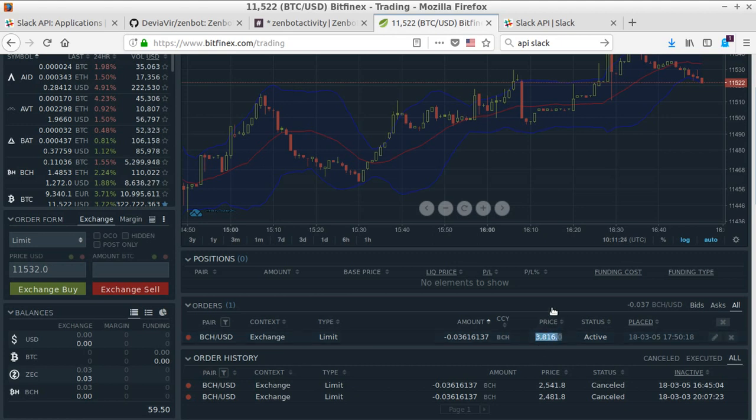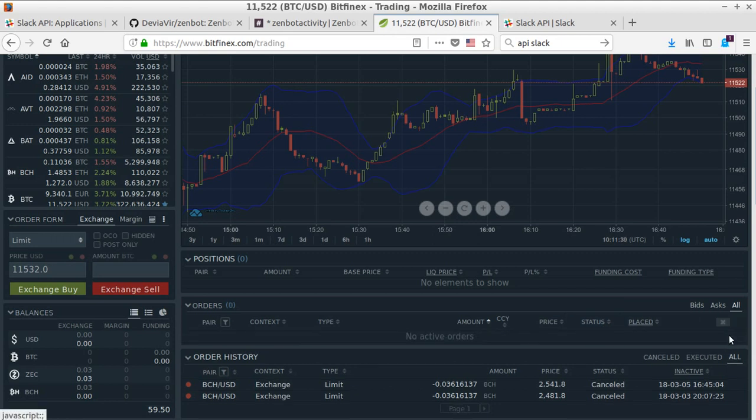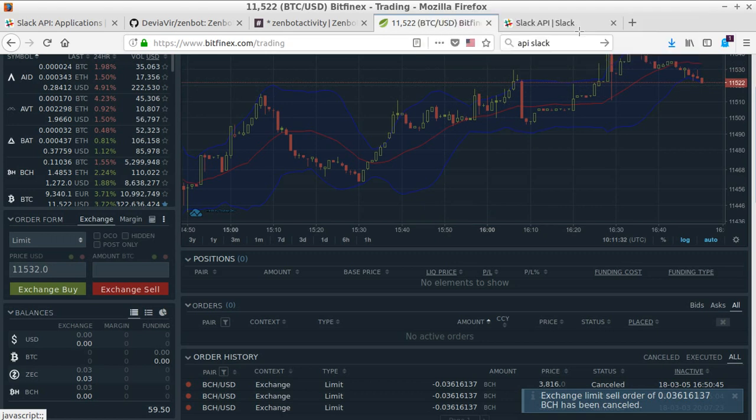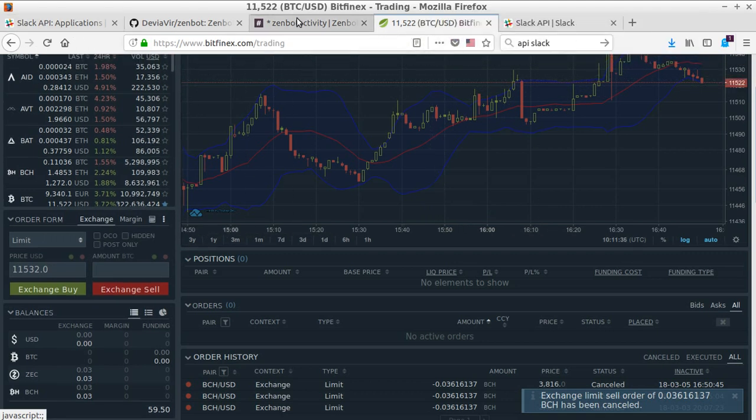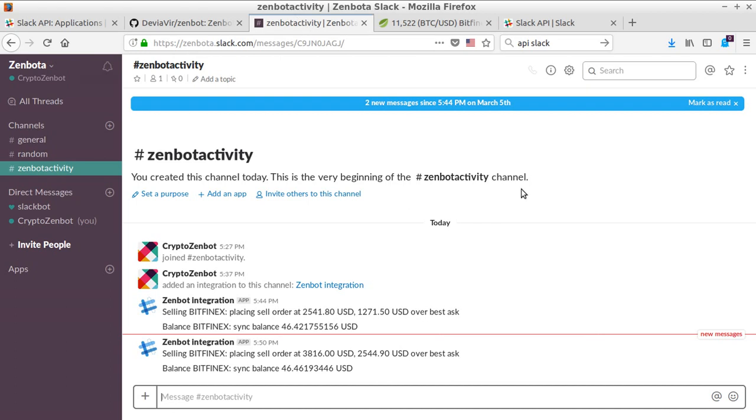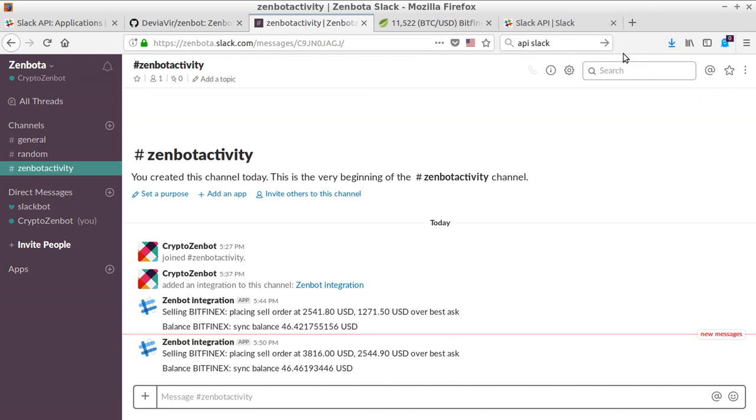The price is of course very high, but that's in order to debug for me. Those are the notifications from Bitfinex, but the notification regarding Slack has been sent, as you saw, through the notification here